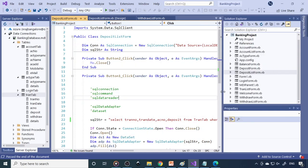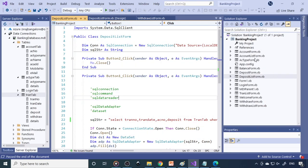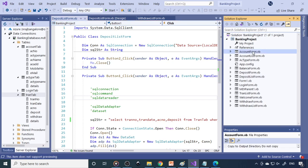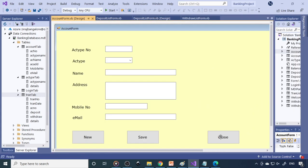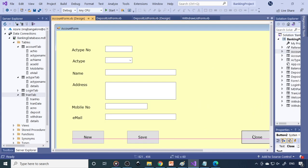Now we are in Visual Studio. Whatever has been done till now is here — you can see that all the forms are available. Now we will go to the account form. Here is the account form, and what we want to do is add two more buttons for modify and delete.